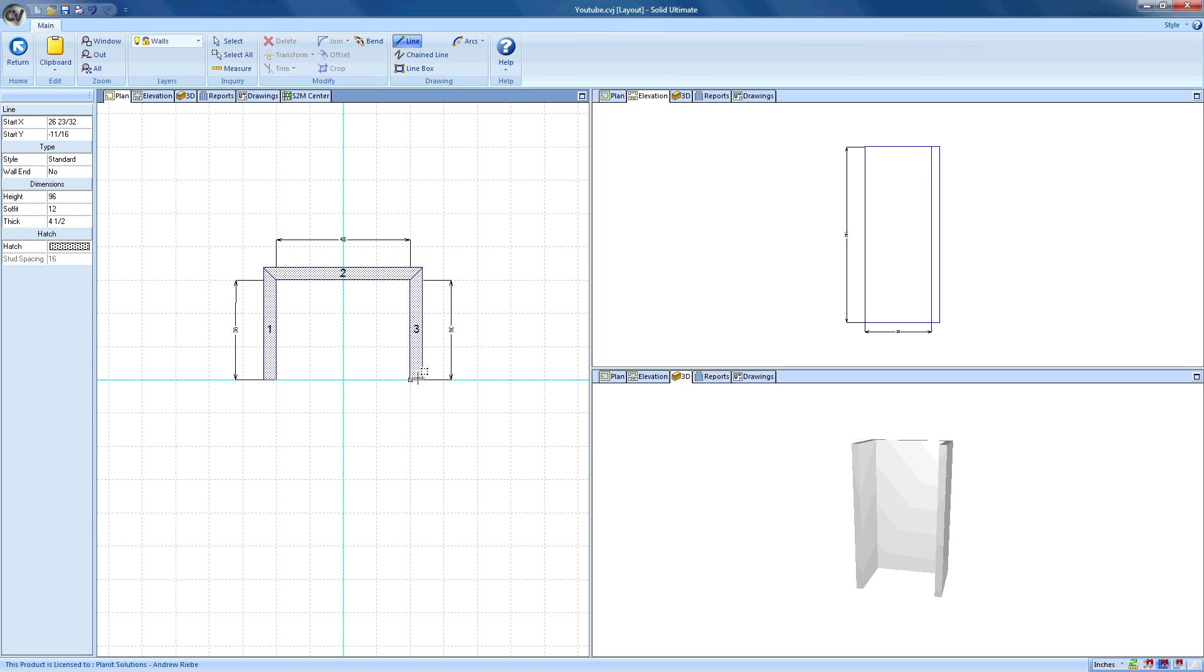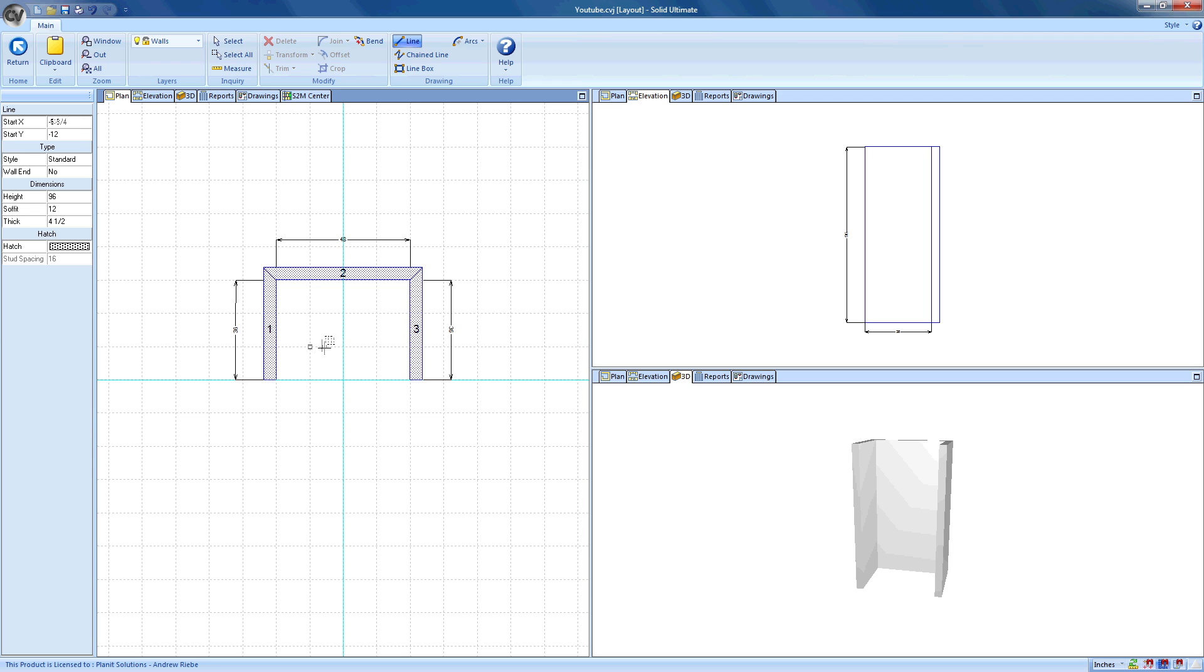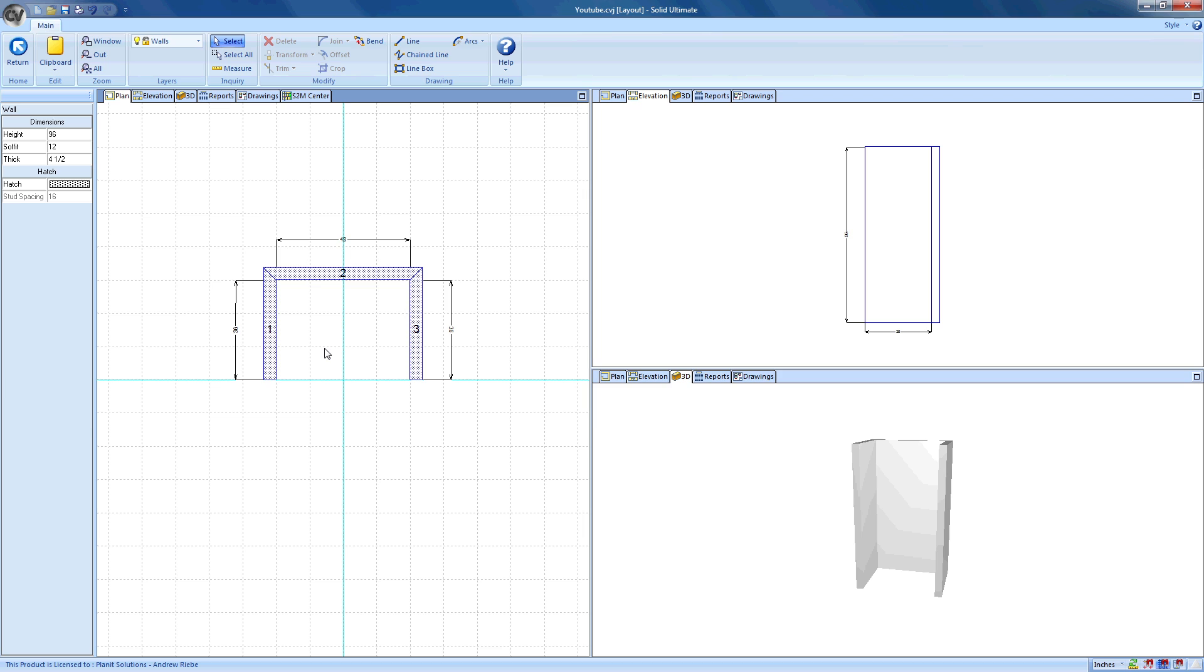Since we want to edit these walls and not create new ones, we need to get to the select tool. You can see that my line tool is what is currently selected. To change this, we can do one of many things. We can either click on the select tool in the ribbon bar, another option is to right-click in the workspace and click on the select command, or we can just press the Escape key on our keyboard.